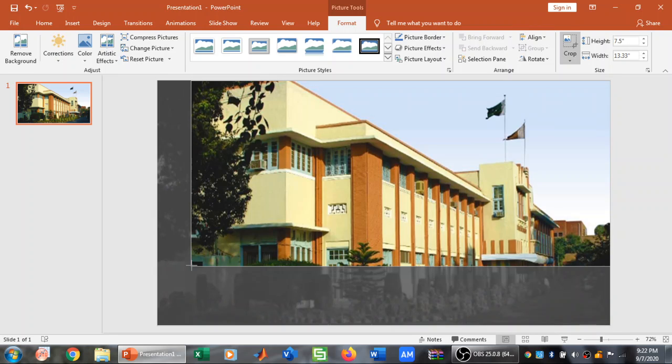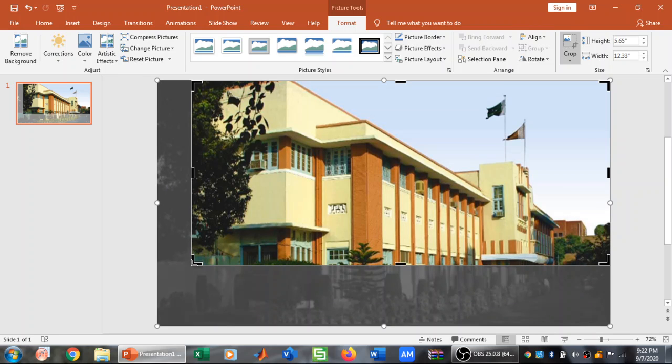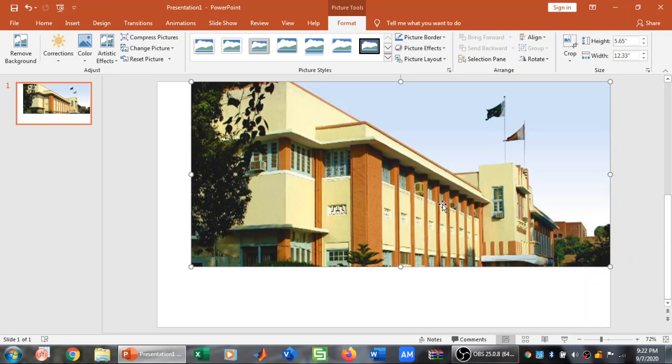For example I want to have only this area. So I am going to select this area and then I am going to click on Crop. And that area has been cropped. So this is how we can crop an image in PowerPoint.